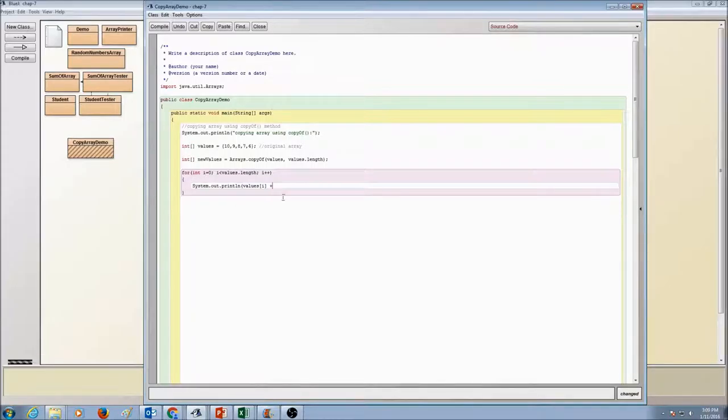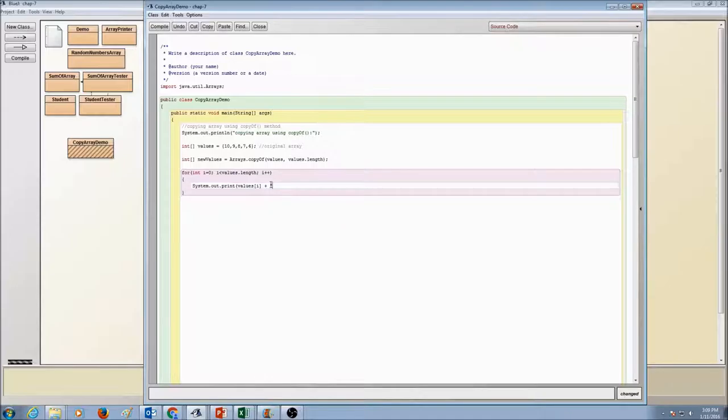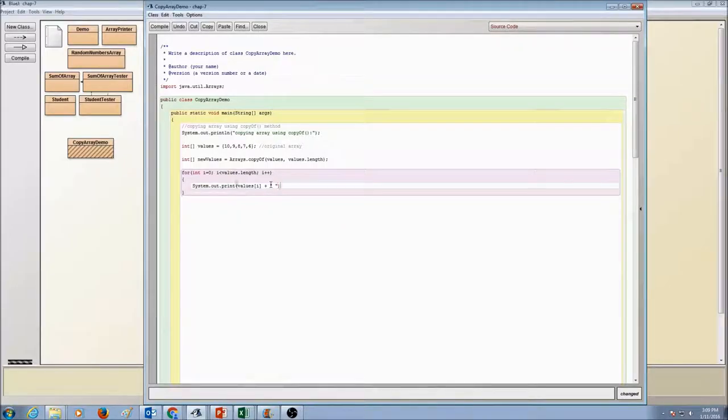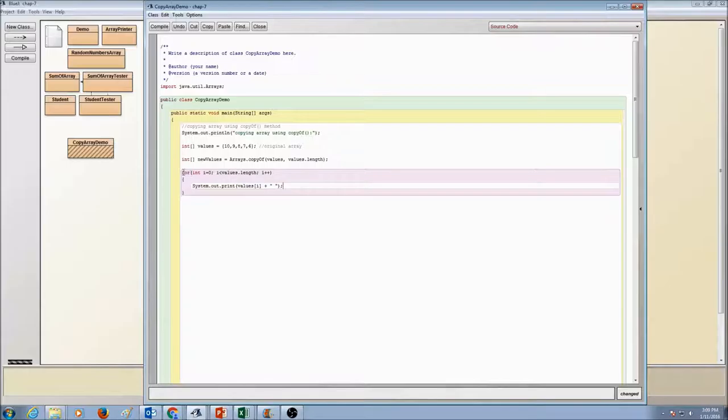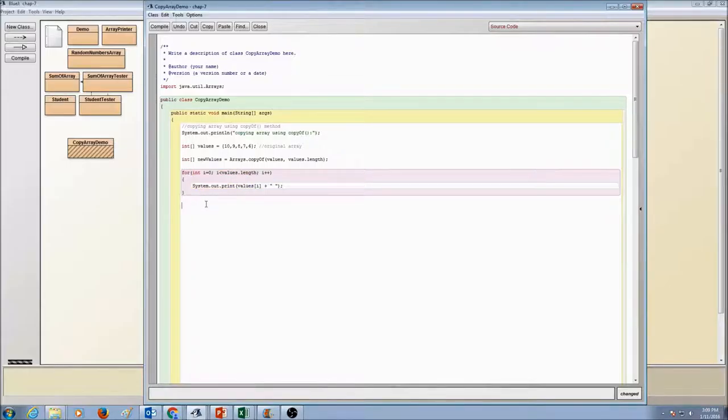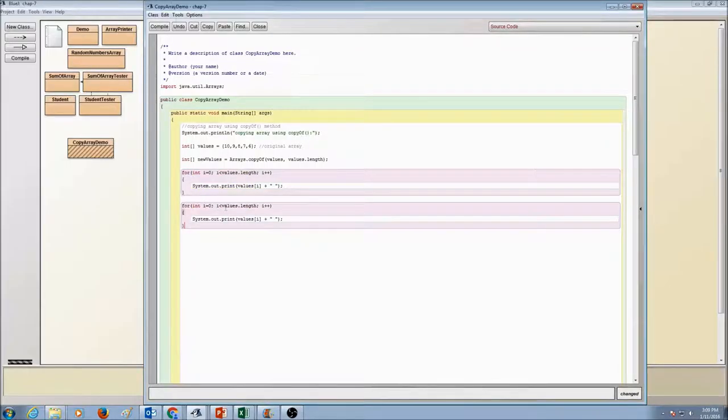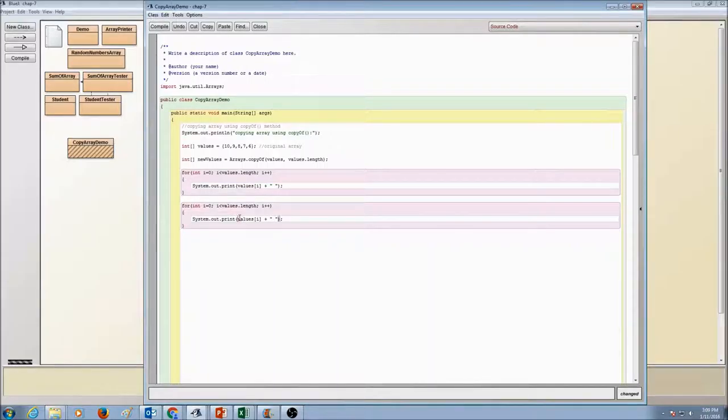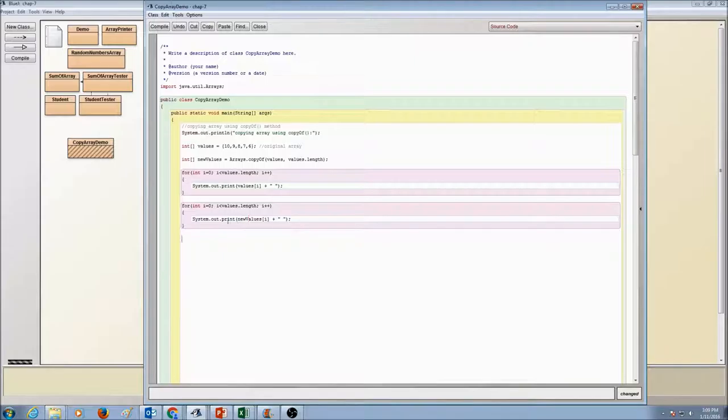Let's print this in one line, so instead of using println, we'll just use print and we'll put a space in between the numbers. So this loop is going to print our original array and we'll have new arrays printed using this loop.